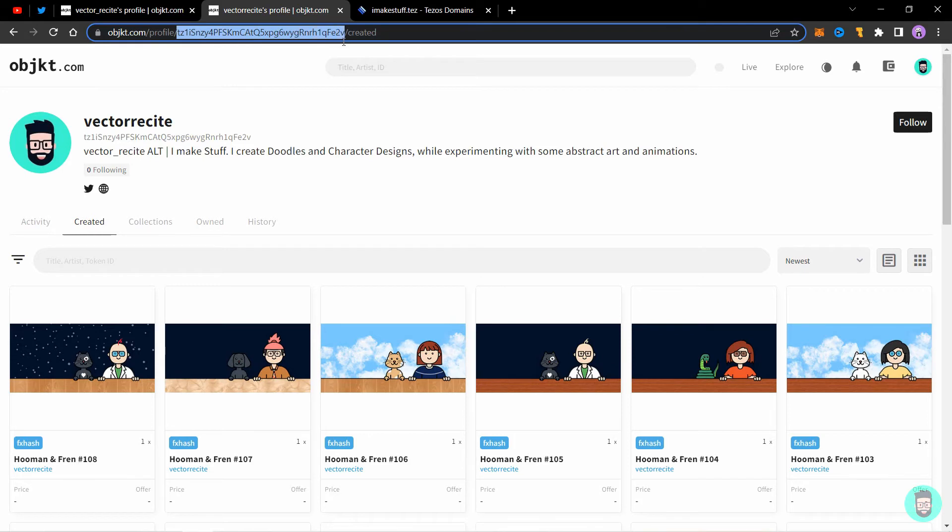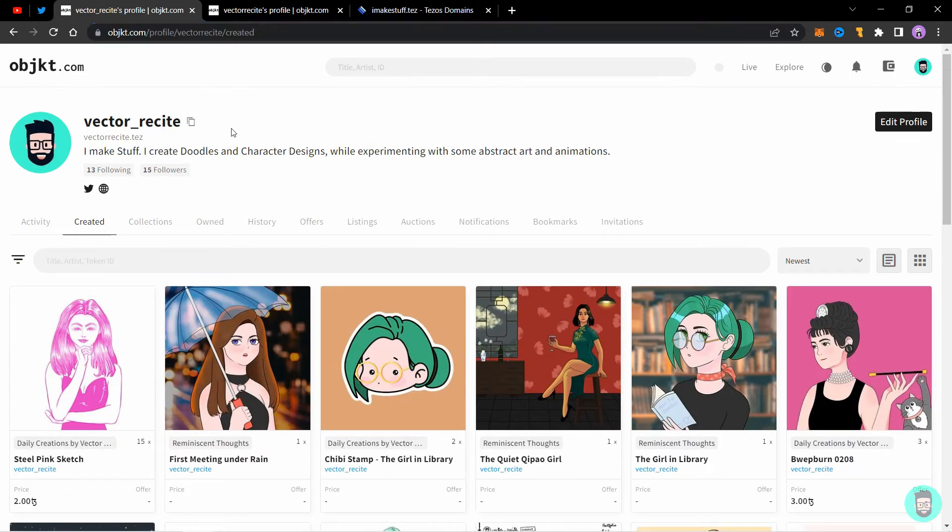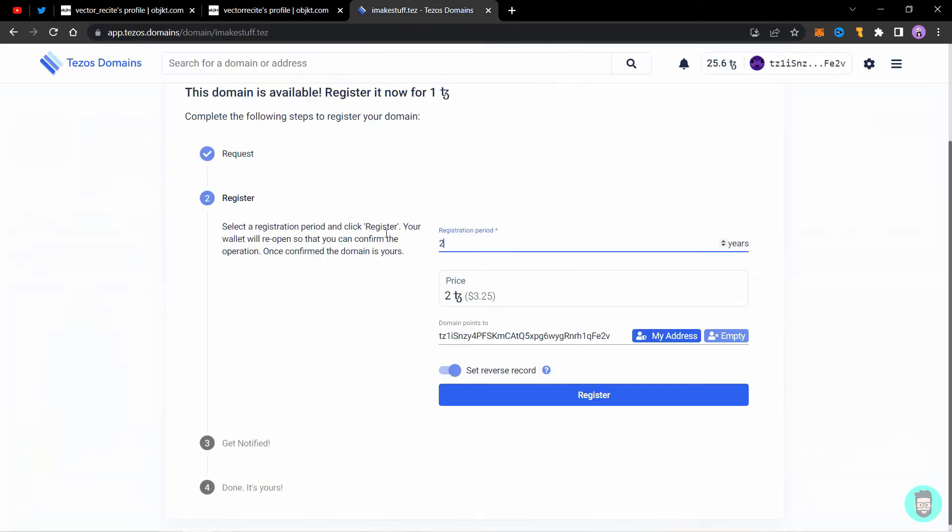We can see here that the profile is this much long, which is a complete Tezos address, but in my other account it is this much long, which is the domain name. For a recap, I have just changed the years here and I haven't changed anything here. So let's click on register.